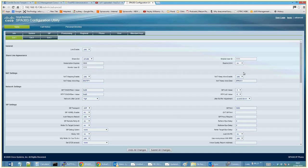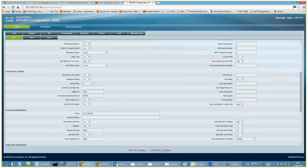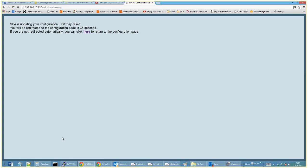Shared extension — I think that's only relevant if you've got multiple users on the same extension. That's about it. Click Submit All Changes, and then the phone will go through a reboot process, come back up on the network, and try to connect to the remote VoIP server.